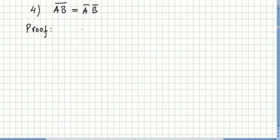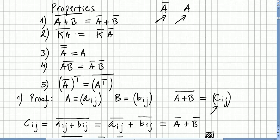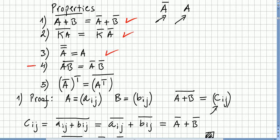This video is still on the chapter of complex matrices. We have been proving properties — we introduced these properties of complex matrices and proved some of them. We proved certain ones in the previous video, and in this video we are going to prove this one and this one.